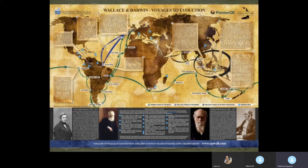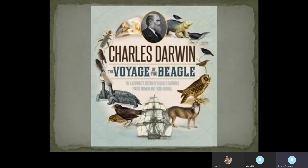Wallace, on the other hand, travelled originally from England to Brazil, spent some time out there, returned to England, and then later went on to visit Southeast Asia, particularly the Malaysian archipelago — or the Indonesian archipelago as it is now. And he was to spend eight years in this area.